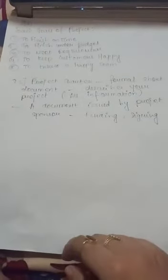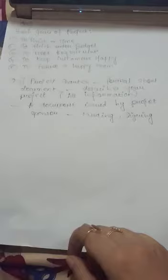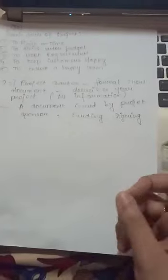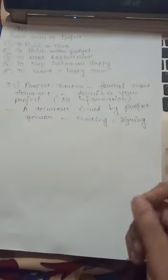This first question is about basic goals of a project. The first point is to finish on time. It becomes very important for the project manager to see whether the project is completed on time. The schedule that was given should be completed within the same schedule.